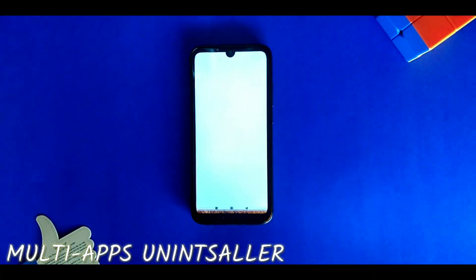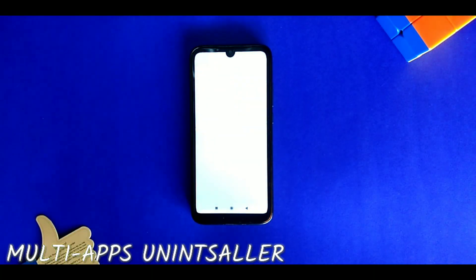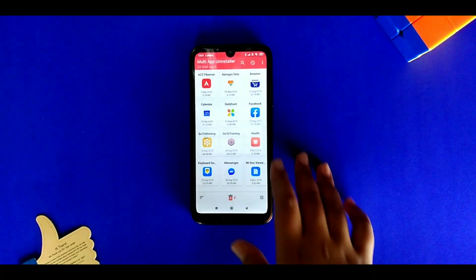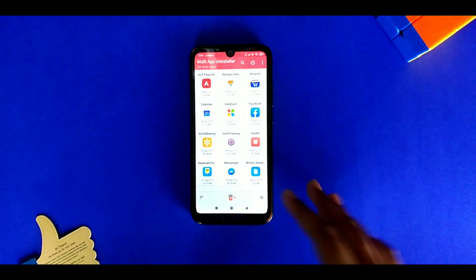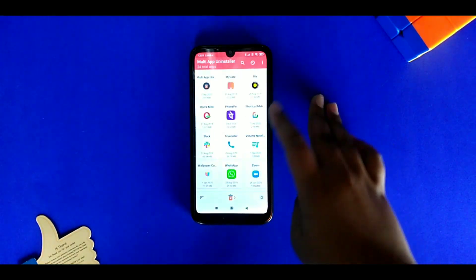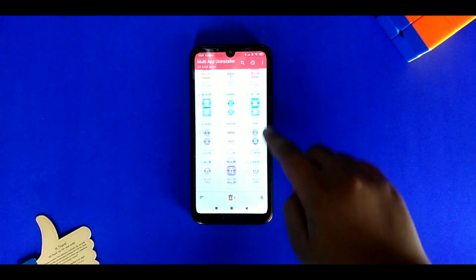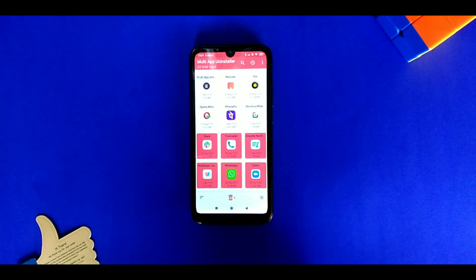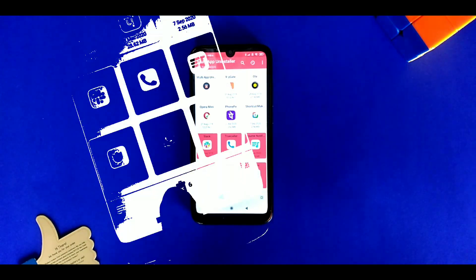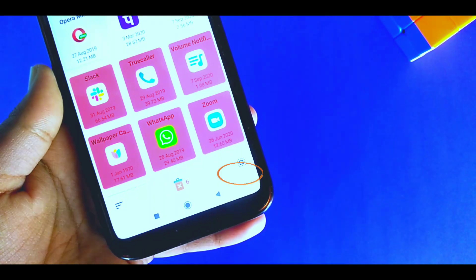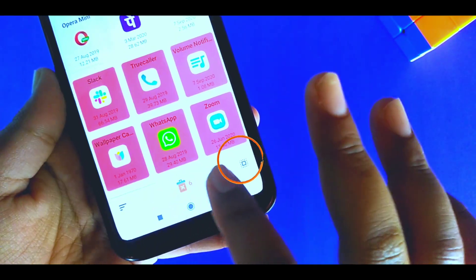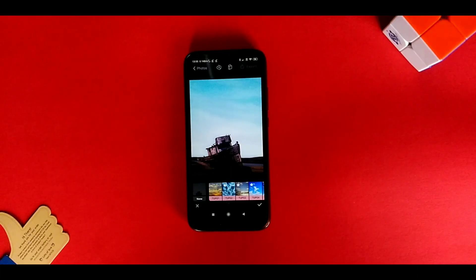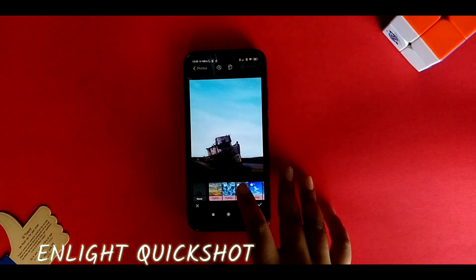This is called Multi-App Uninstaller. Again, the name says what it does — it can uninstall more than two apps at once in a tap, and it can also uninstall all the apps on your phone with a single button option.